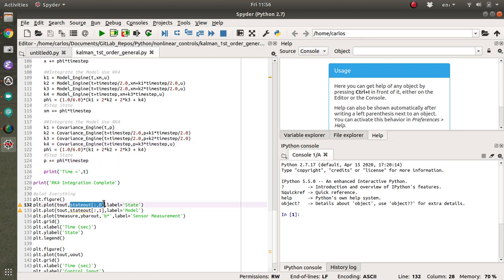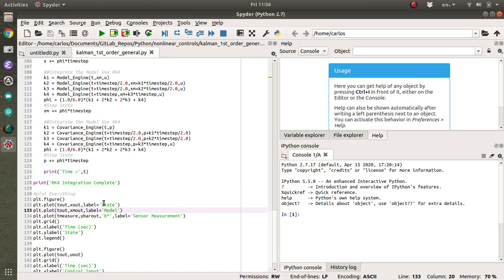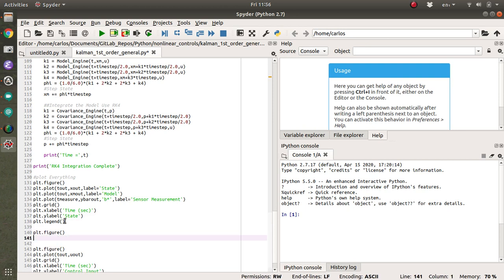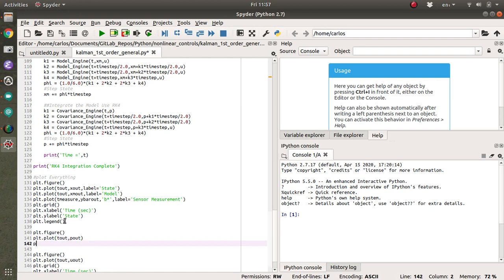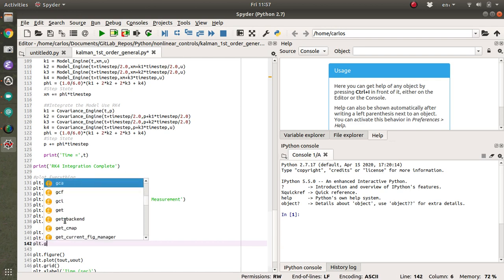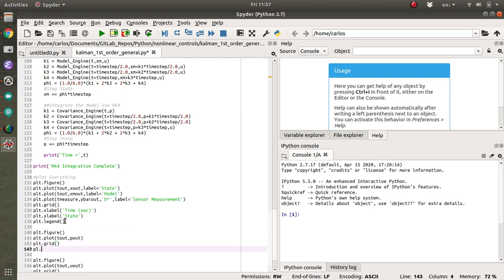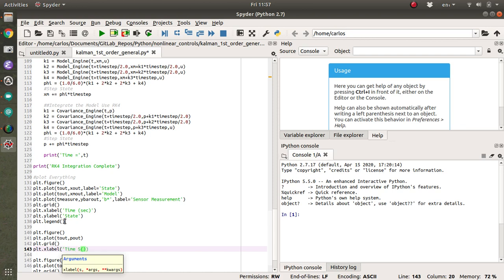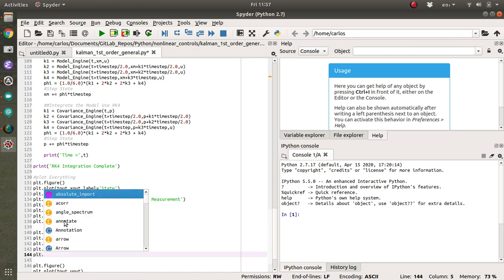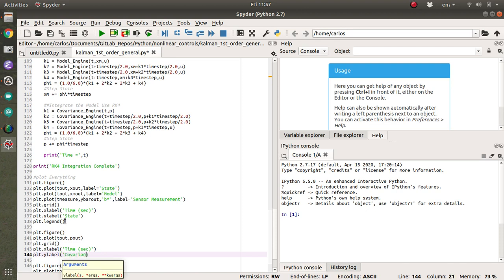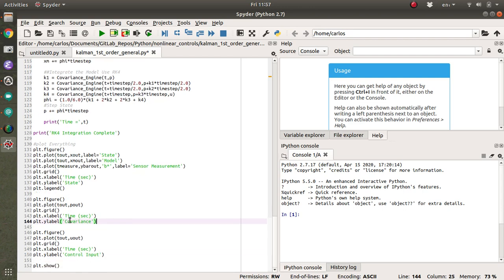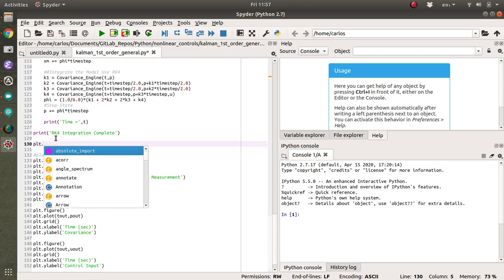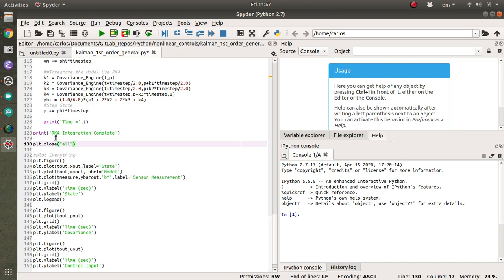So then if I want to plot the state, I just plot x out. And if I want to plot the model, I just do x model out. I can plot the state measurements. And then we can plot the control input. And then let's go ahead and plot the covariance P out. And then let's see, it's going to be PLT dot grid PLT dot x label time in seconds PLT dot y label is covariance. And then PLT, there's no legend. And then I have a show at the bottom. I need a PLT dot close here. All right.